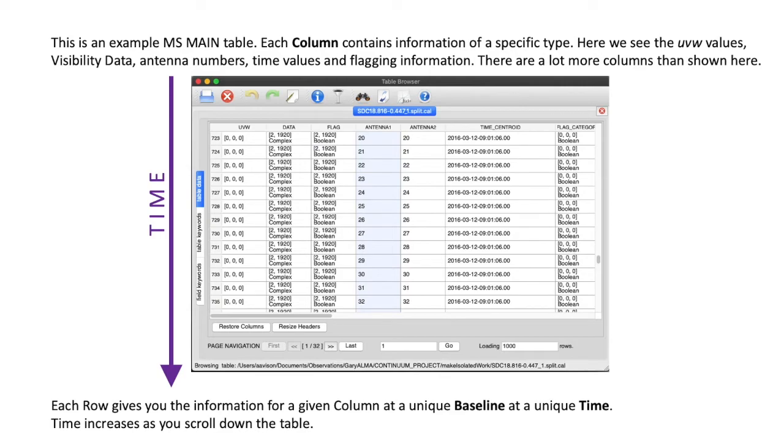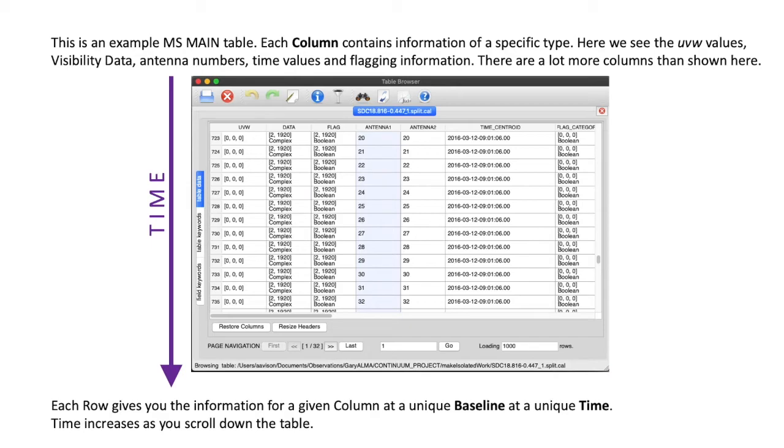I note that the time axis, if such a thing exists for this, is going downwards. So, as you scroll down, you are moving forwards in time, such that each row of the table gives you information for whatever the given column heading is, which is unique to a given baseline, so a given antenna pairing, and a unique time.